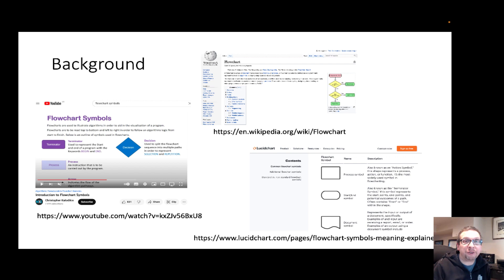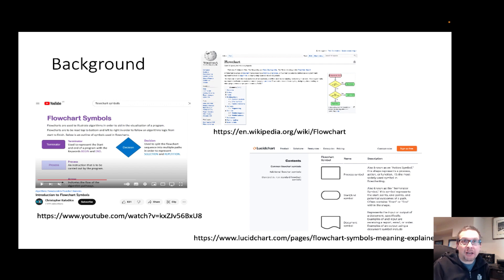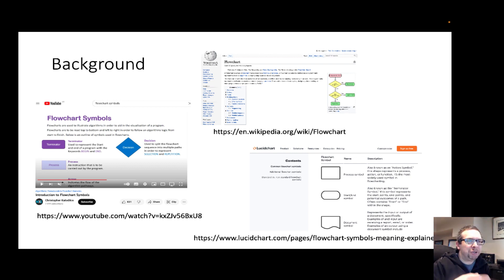Today we're going to do a brief introduction to flowcharts in the engineering student context for homework and things like that. Flowcharts are a really common way to describe the flow of a particular program diagrammatically, in terms of a graphic. You can find introductions to flowcharts on Wikipedia, YouTube, and commercial websites like the one listed here — there's lots of information on this, and it's been around for a really long time.